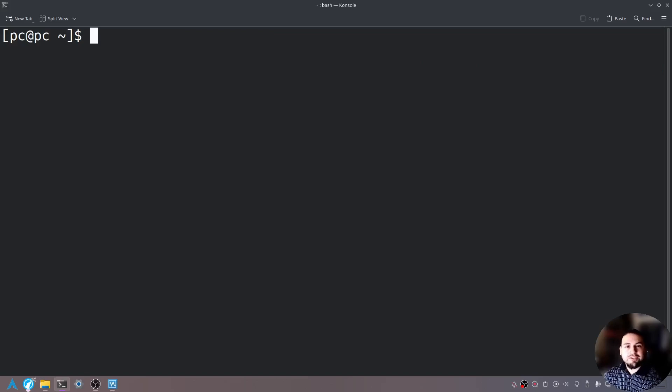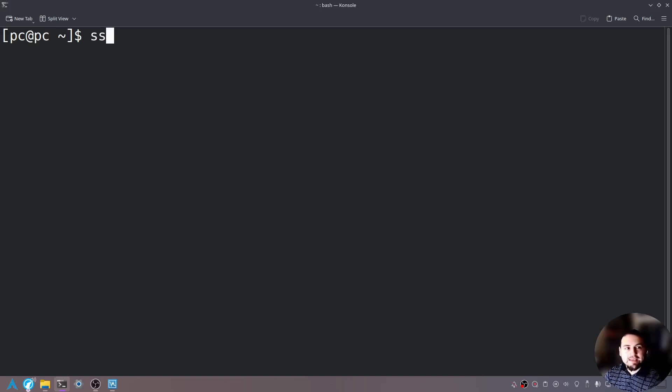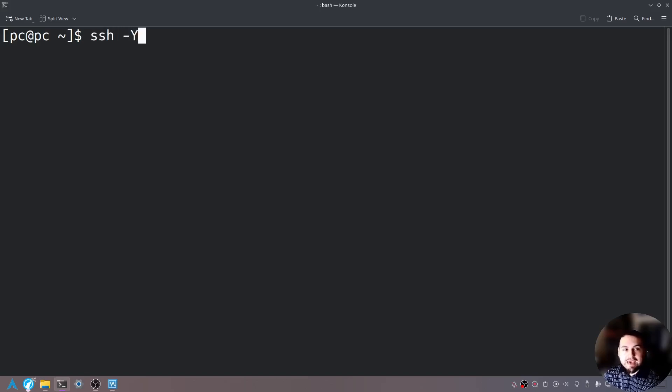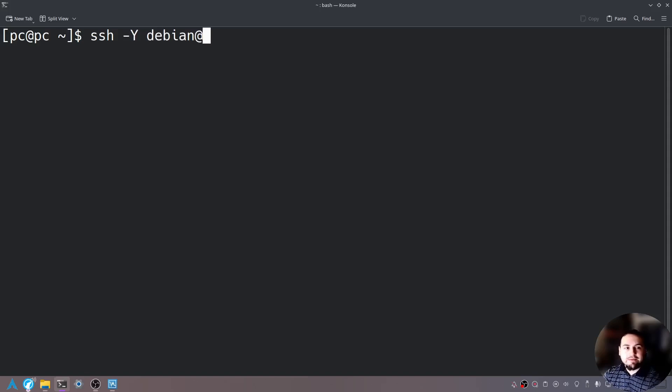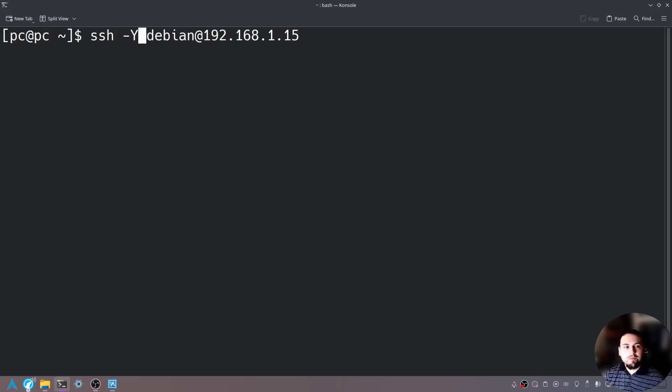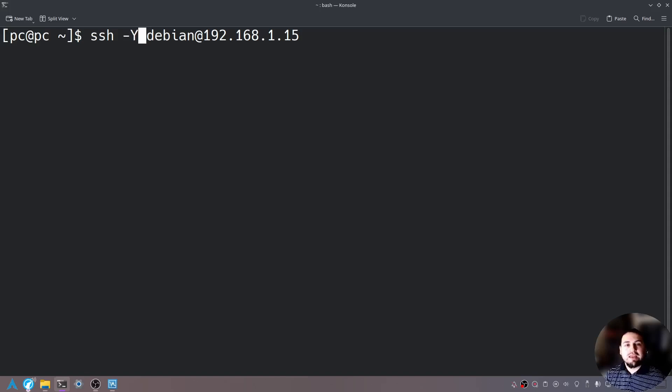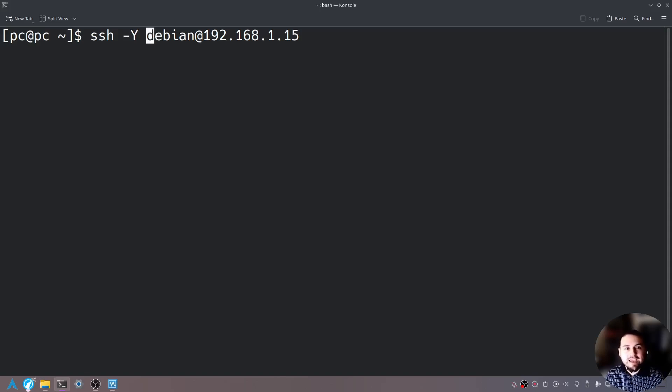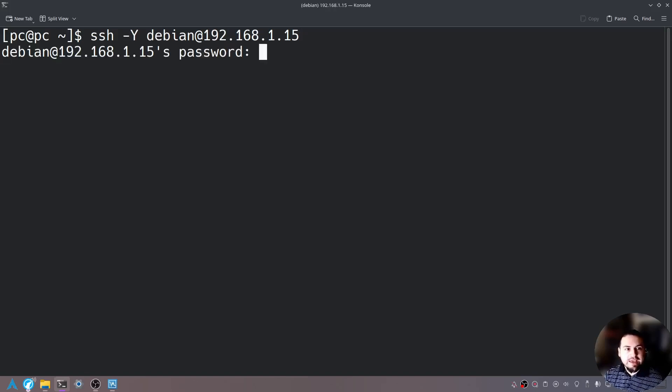Now let me show you this feature of dash Y. So if we say SSH space dash capital Y space Debian at and then the IP address or hostname. What this dash Y will do will allow us to interact with GUI programs through SSH. So let's go ahead and hit enter and then enter our password.